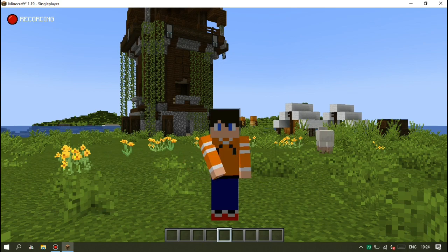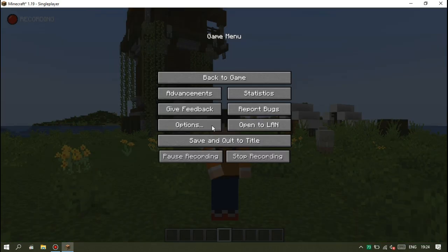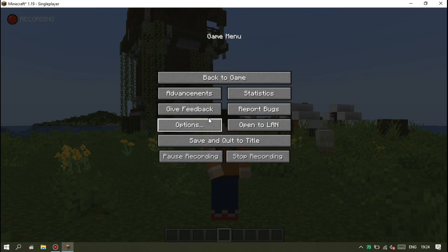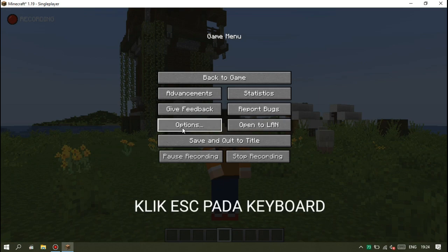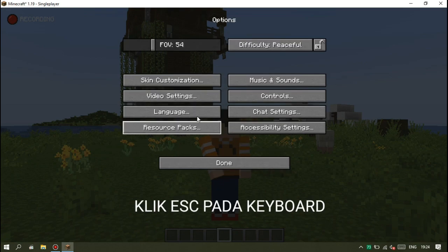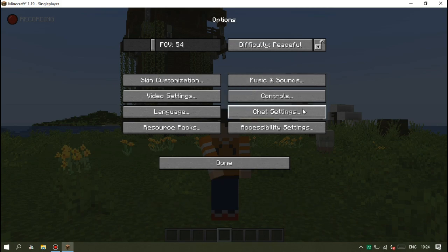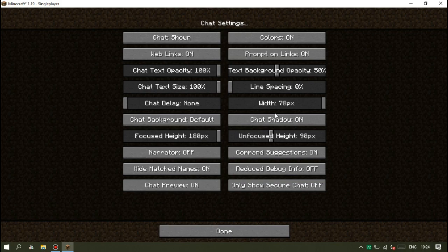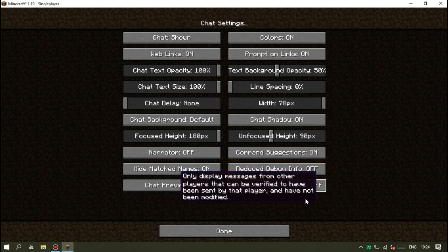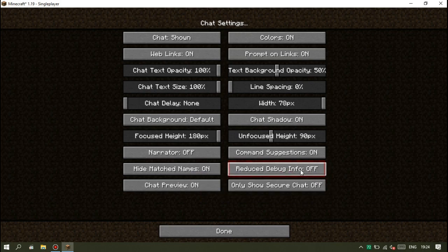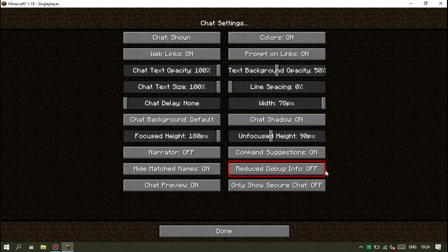Jadi caranya cukup gampang. Kalian tinggal ke bagian setting dengan menekan ESC pada keyboard, terus klik pada bagian chat setting. Setelah itu kalian klik pada Reduced Debug Info sampai berubah menjadi On.